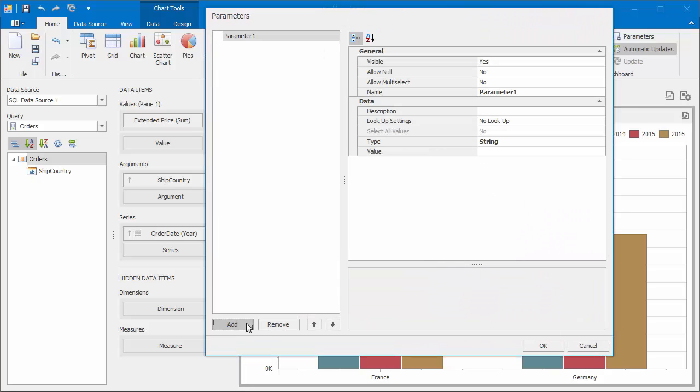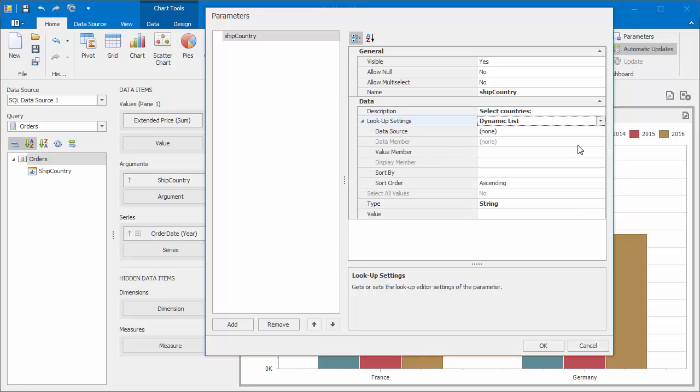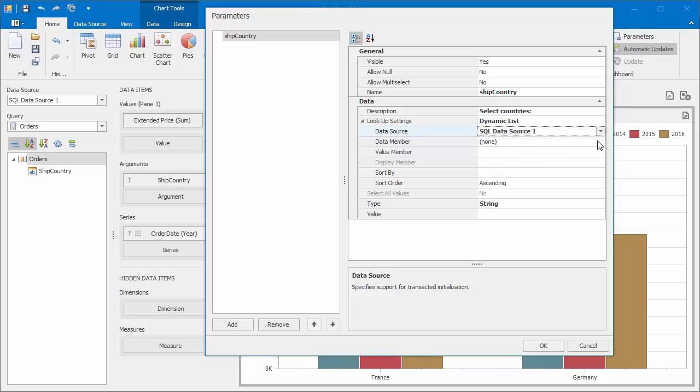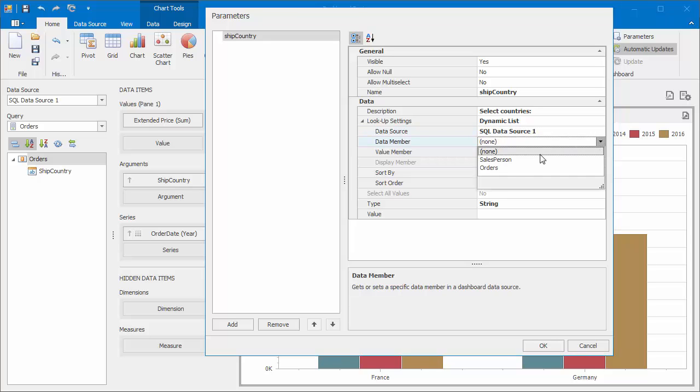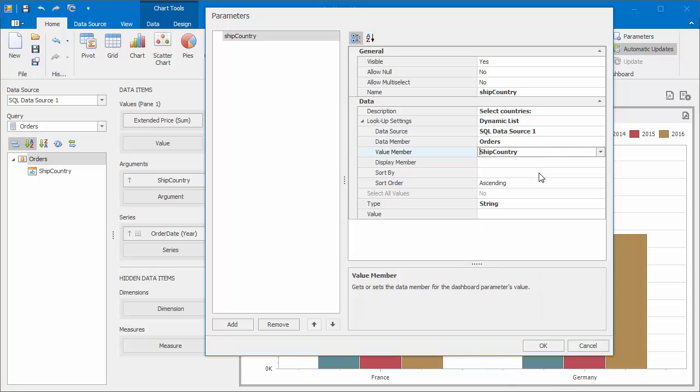I'll add a new parameter. Set its name to ship country and specify the required description. Then, set the lookup settings to dynamic list. Select our data source and choose the orders query as a data member. Then select the ship country field as a value member. Enable multi-selection using the Allow multi-select option.